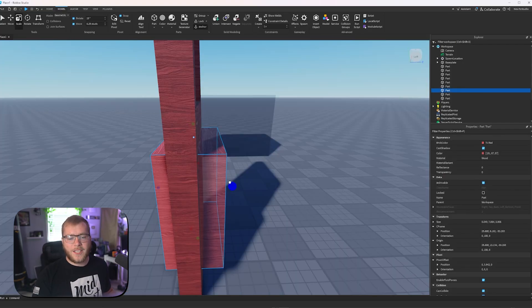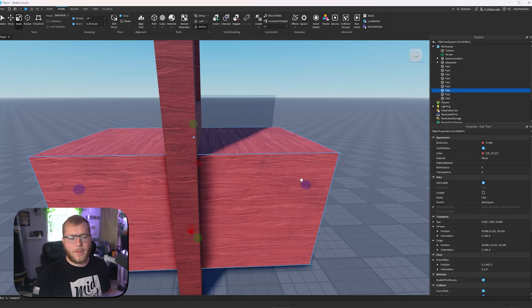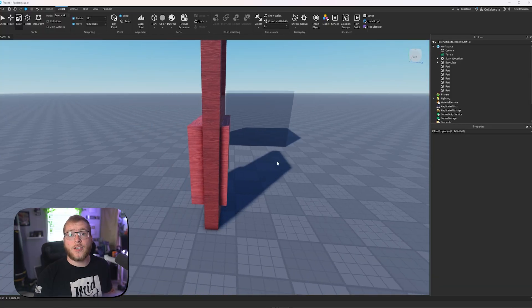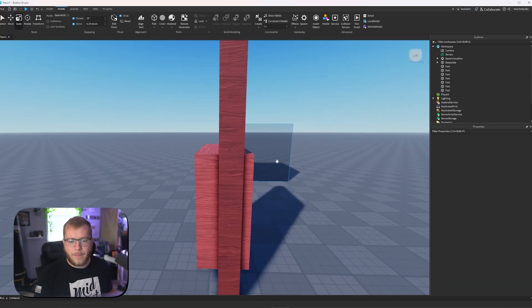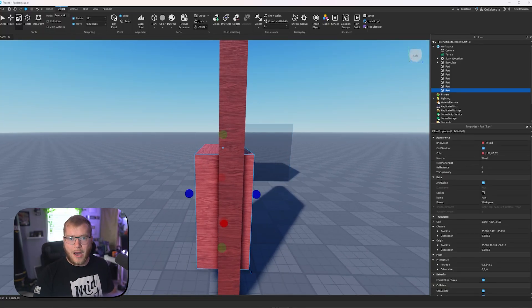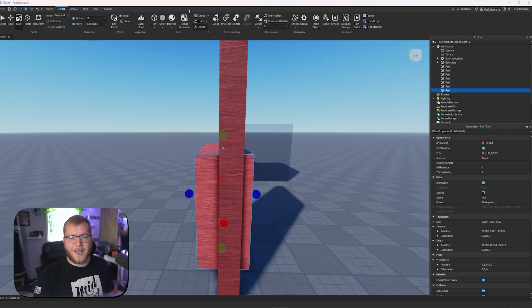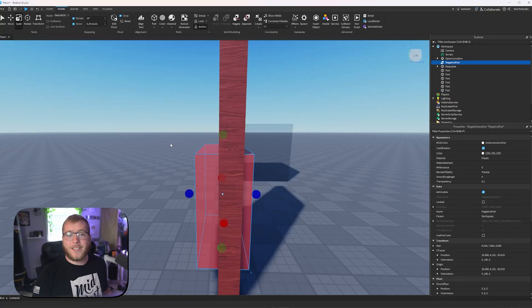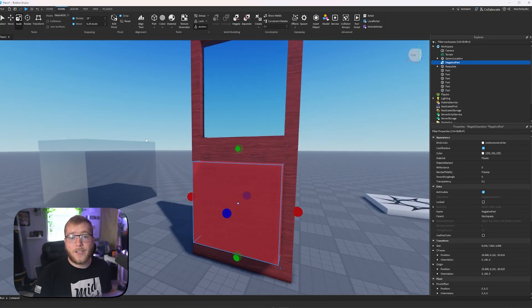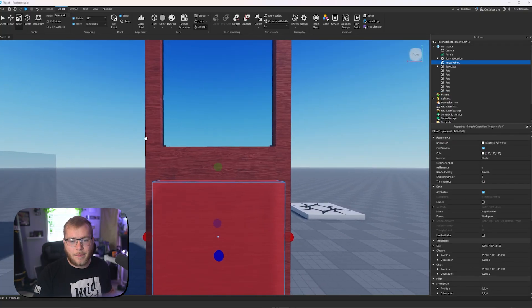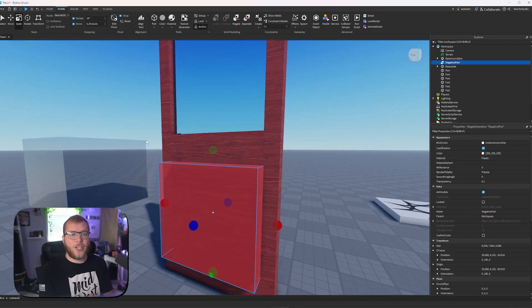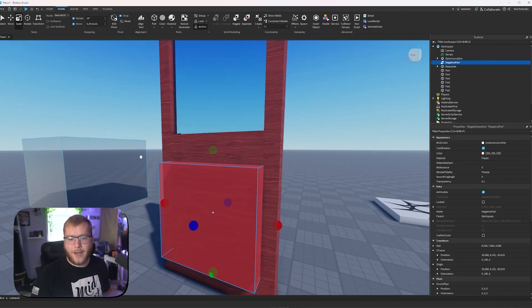So we're going to make this part super big. As you can see, it comes out of both sides of the door, and that is super important. Now when we click on this part, we're going to be in our model tab again today. Click negate. What this does is turns our selected part into a negative part. And this is what we're going to do to subtract this shape out of whatever we're trying to cut.